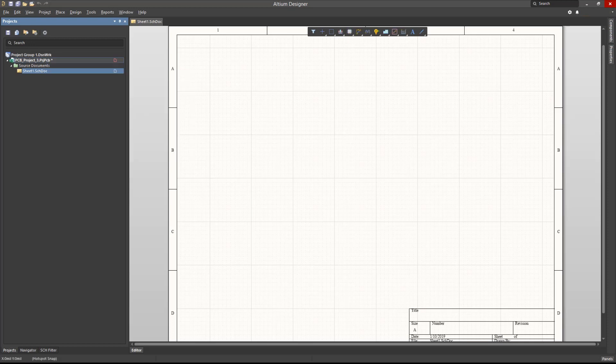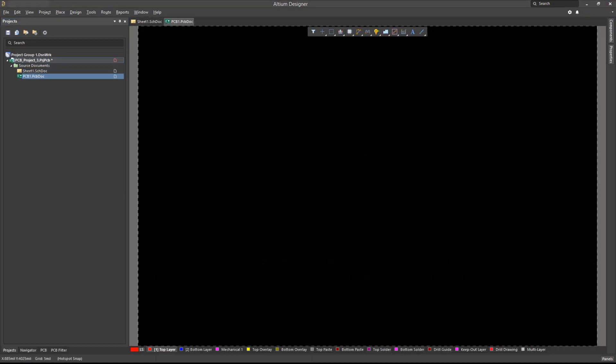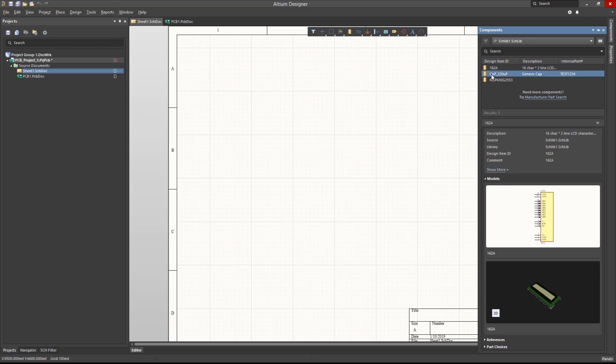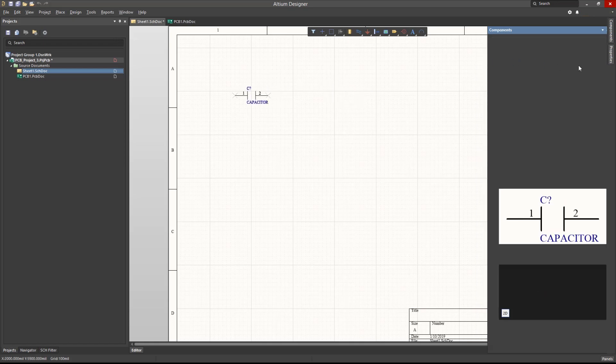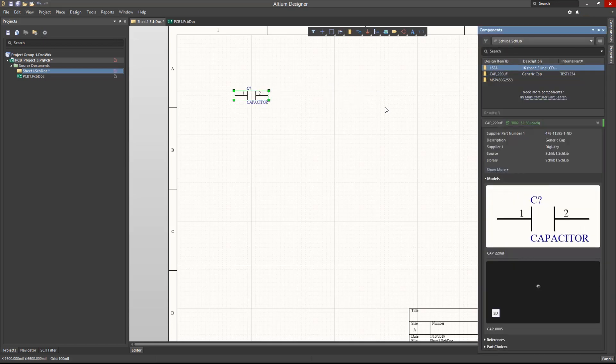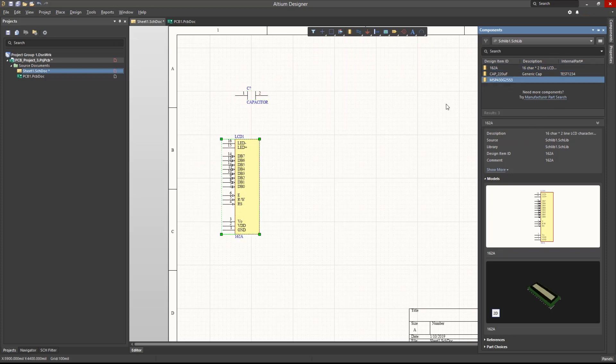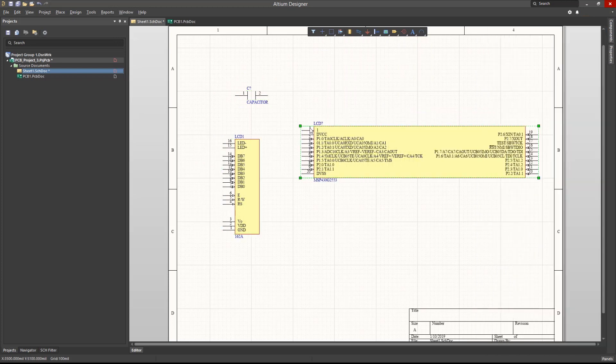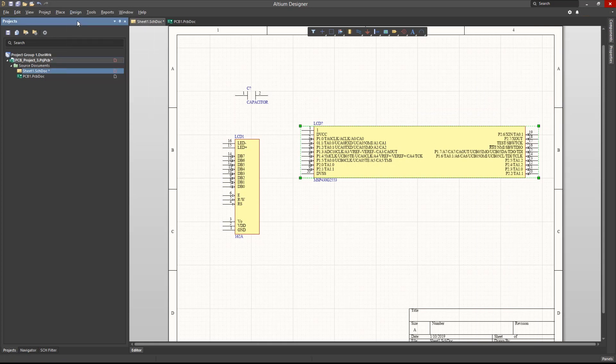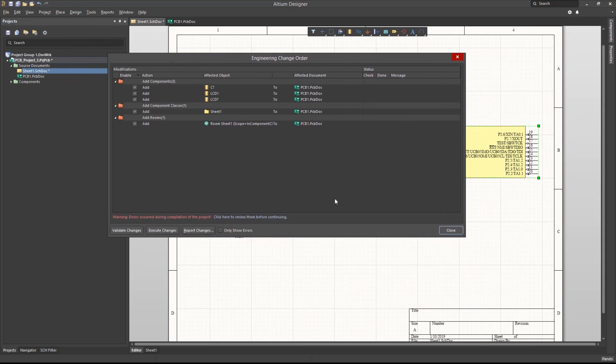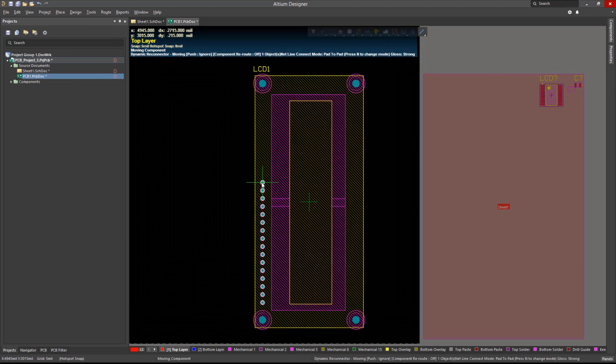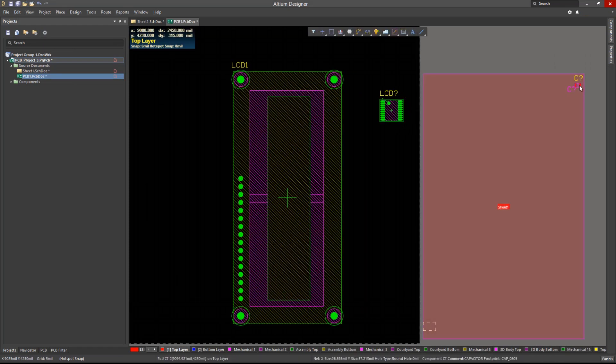We will place the three symbols we created. Then, we will perform a design transfer to the PCB document. We can then view the footprints in both 2D and 3D mode.